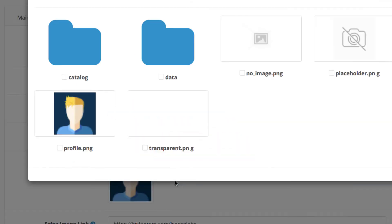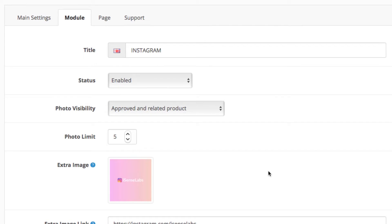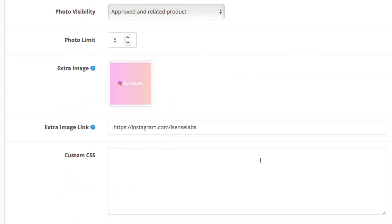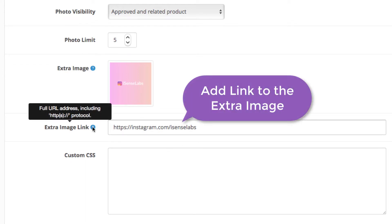Okay, so the extra image is the one that you upload and can be anything you want. In our case we've placed an image that will show our Instagram profile. We will also link to our profile in the image link field below.